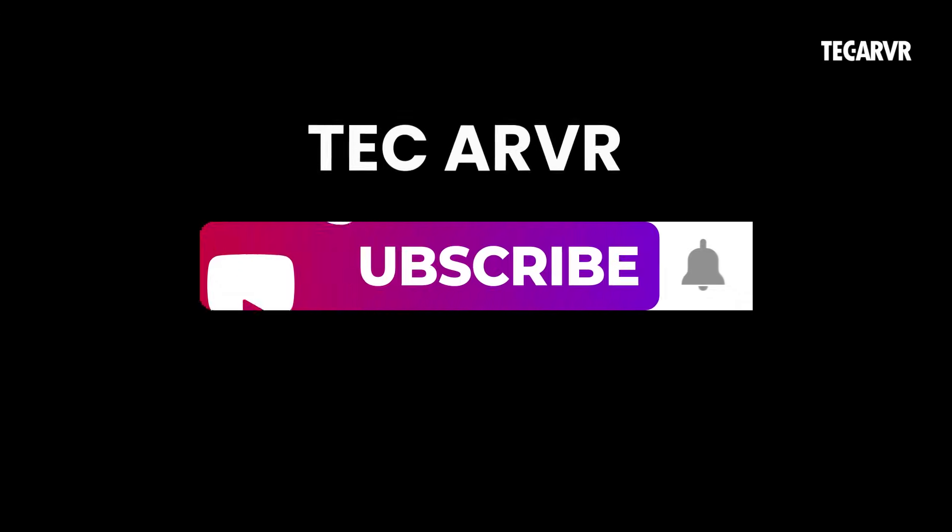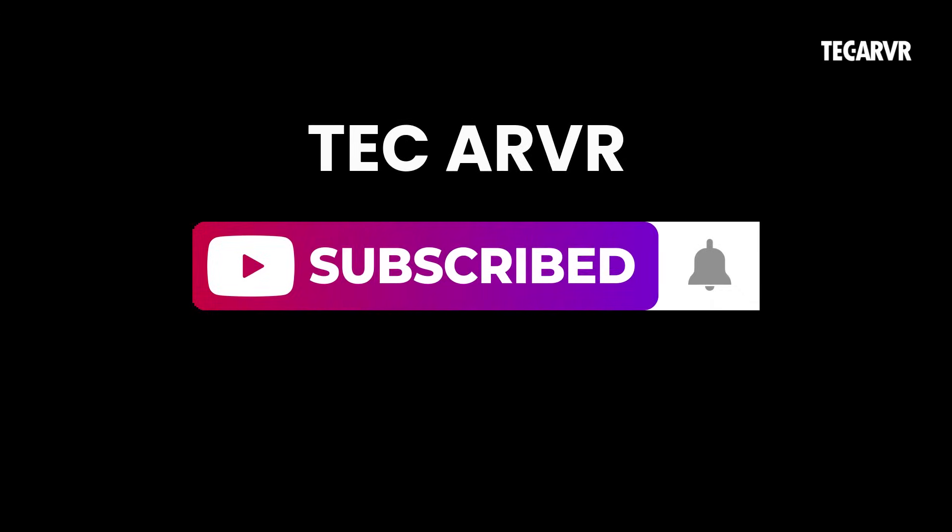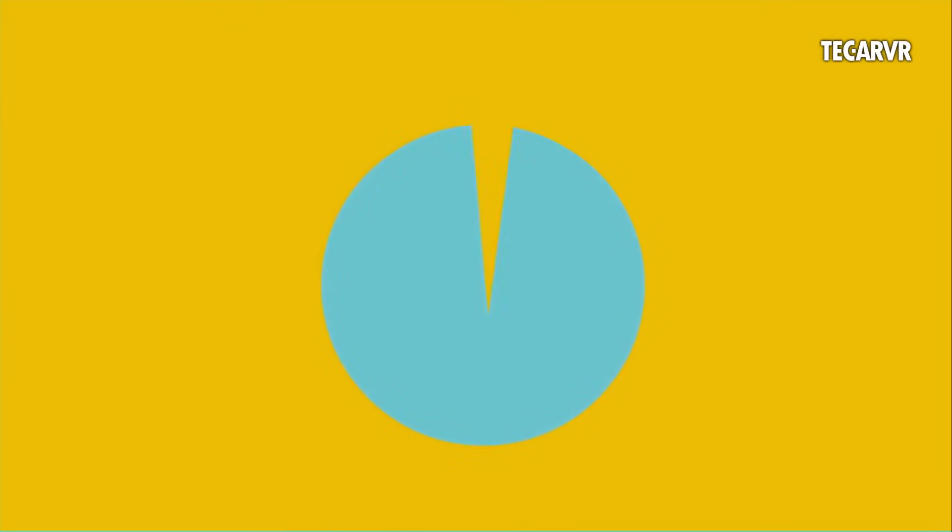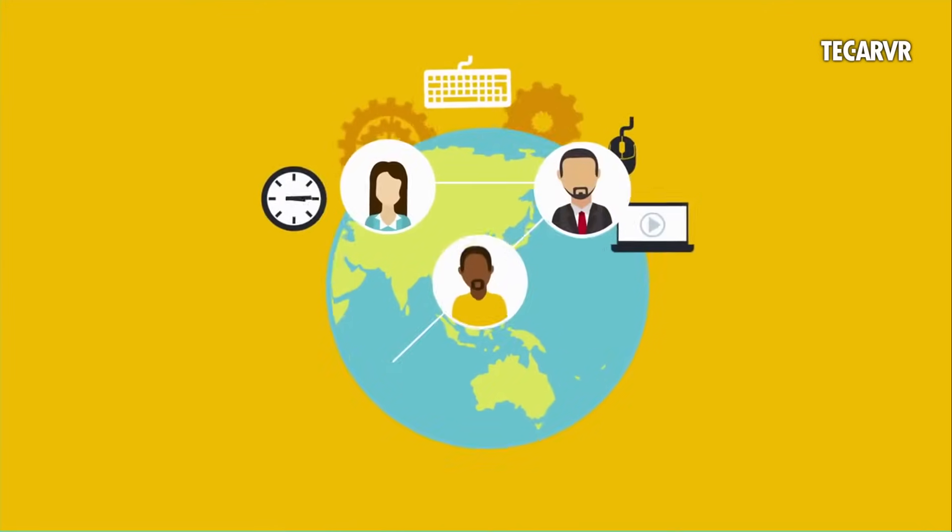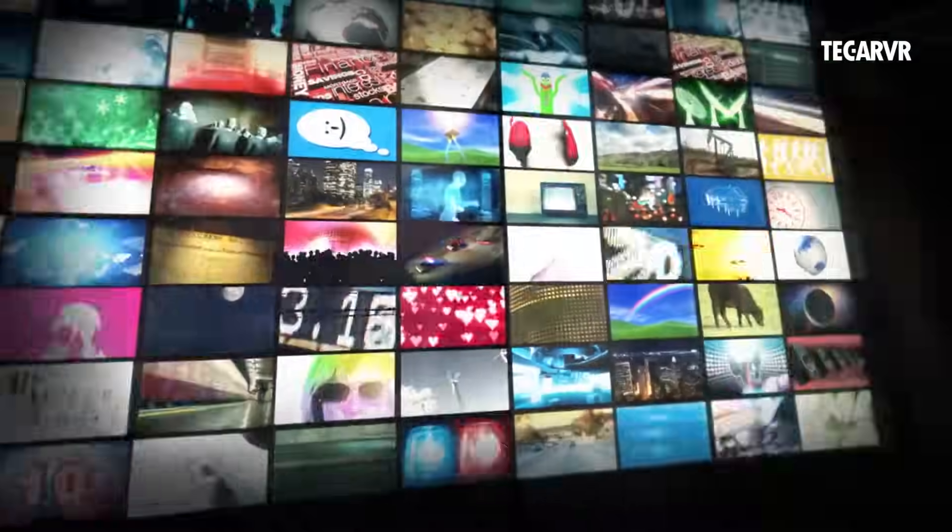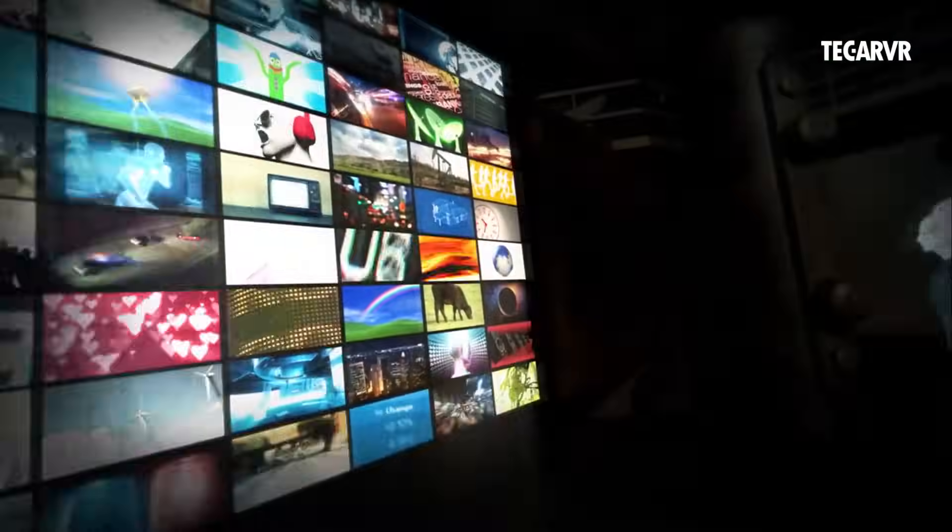Feeling more curious than scared? Good. Hit that subscribe button and tap the notification bell. Because in our next videos, we'll break down these careers one by one. We'll show you what they are, what skills you need, and how to start learning today. You don't want to miss it.